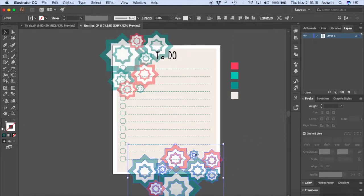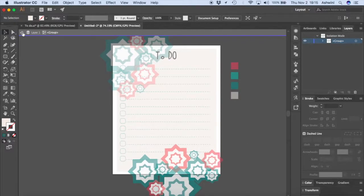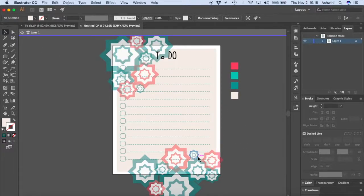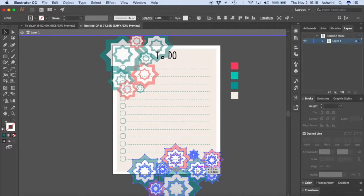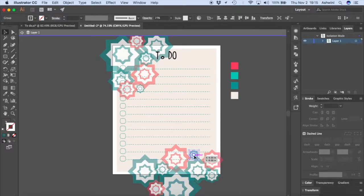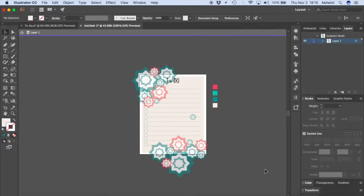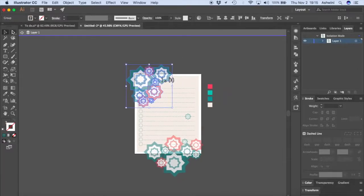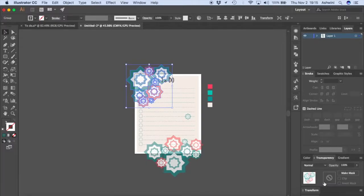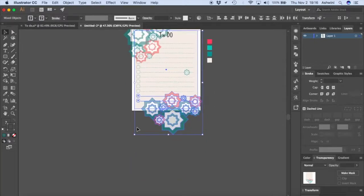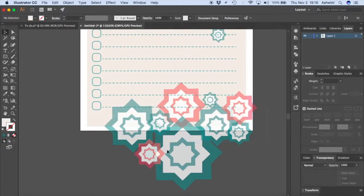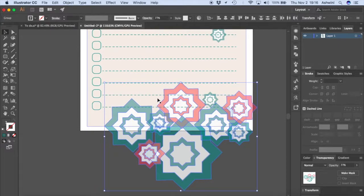We can also have a few of the smaller star shapes floating in between. Ungroup the pattern, hold Option and place one of the smaller stars where you like. If it still looks too dark, go to the Transparency panel and reduce the opacity until you're happy with how it looks.